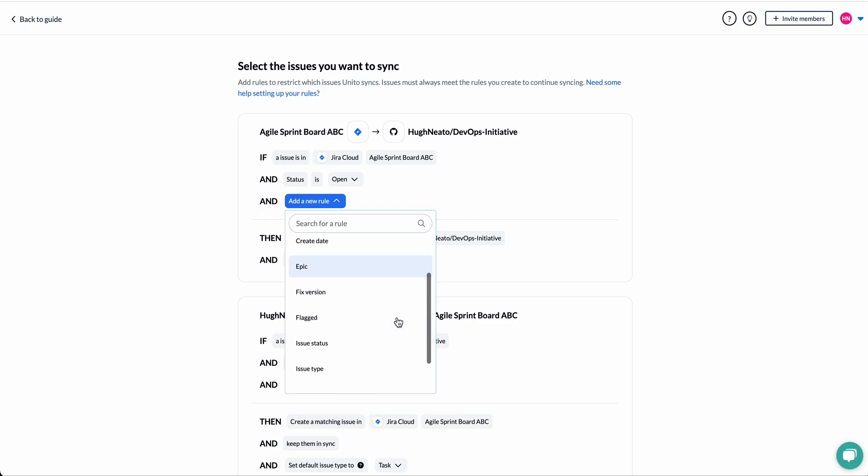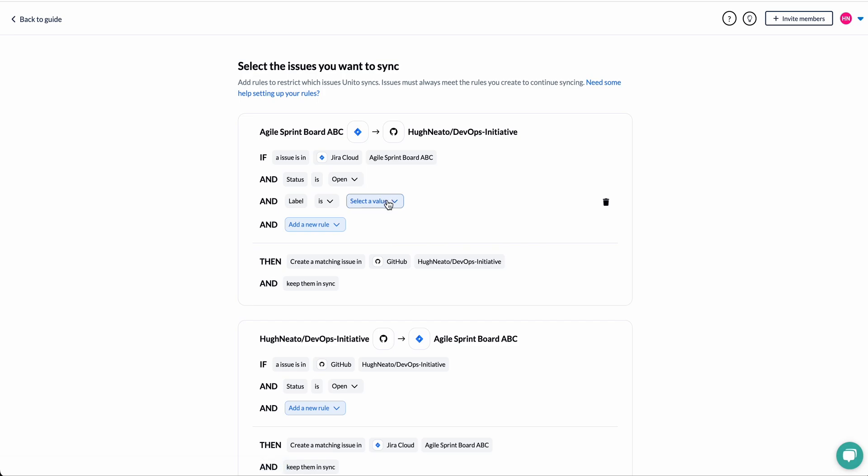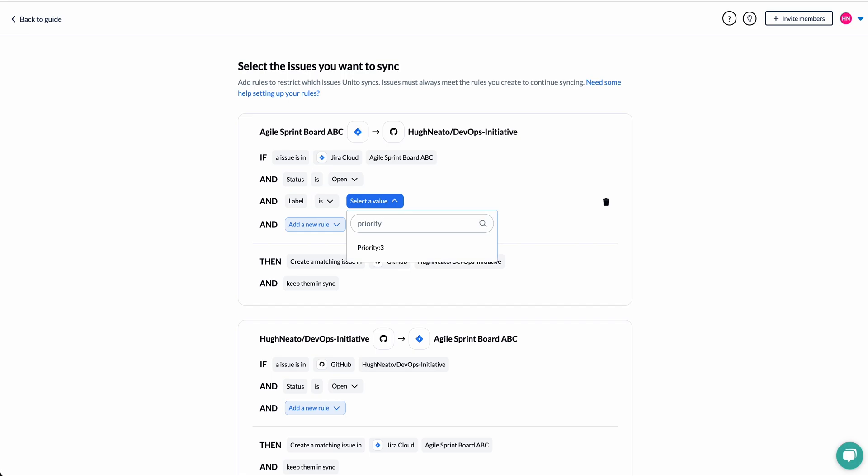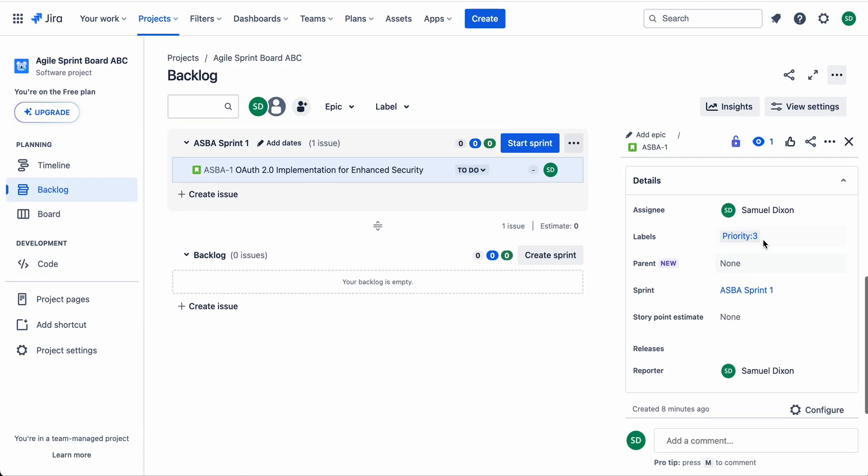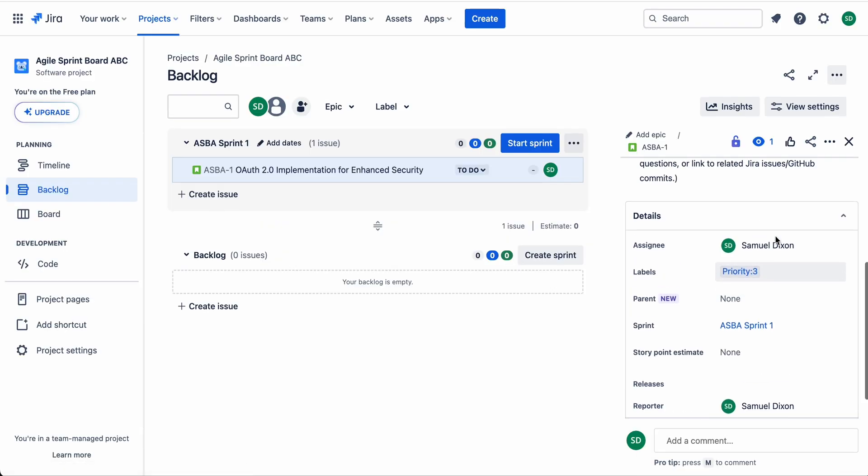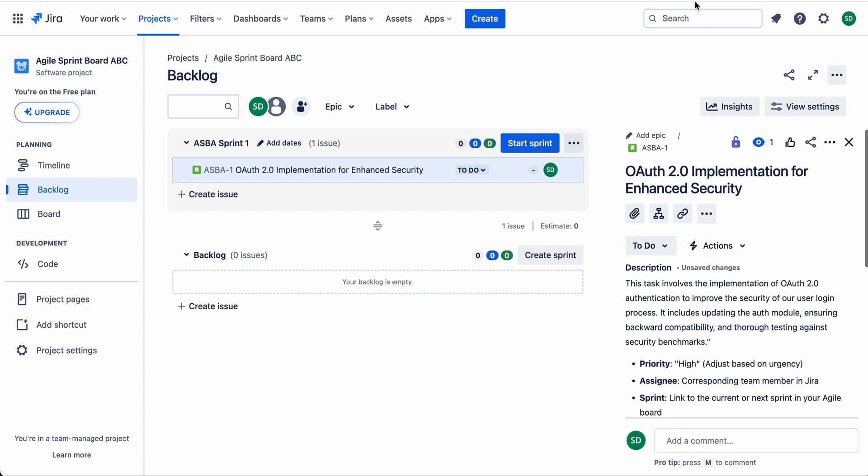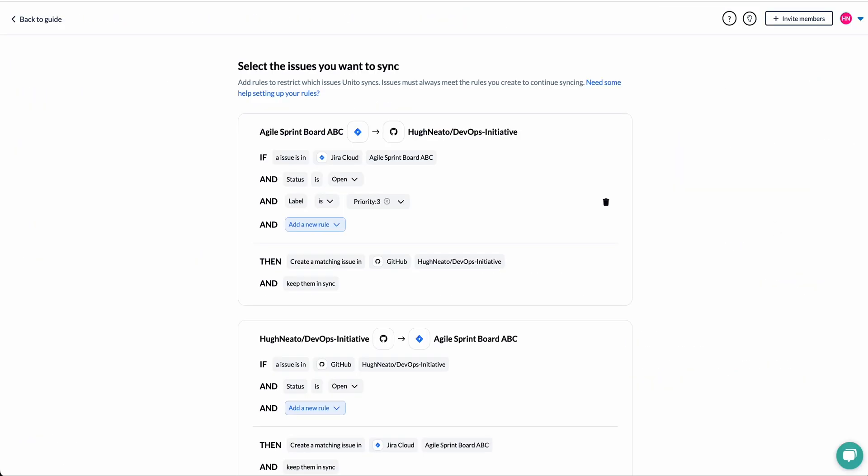Next I can add filters. So a rule could determine which types of issues will sync. For example, only the label priority three, which is this label down here in my Jira story. It also happens to be the only label that this project is using for demo purposes.